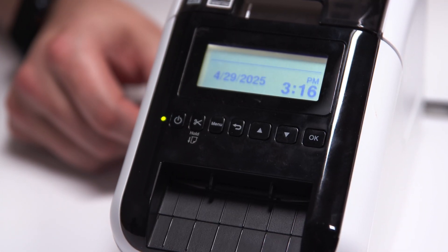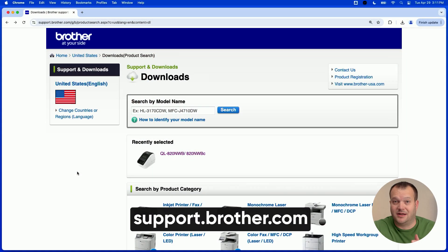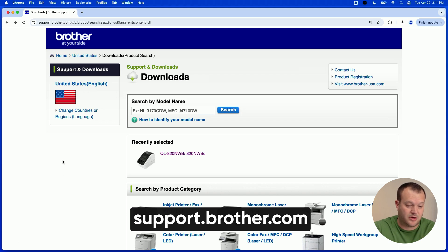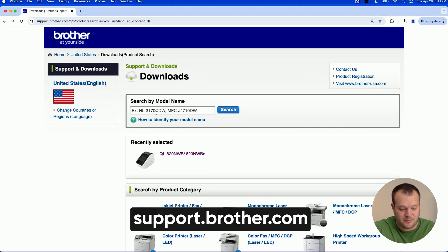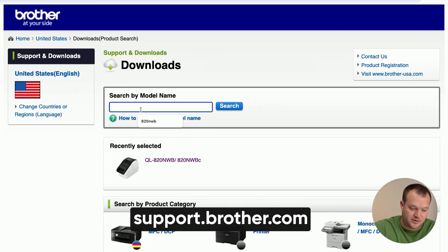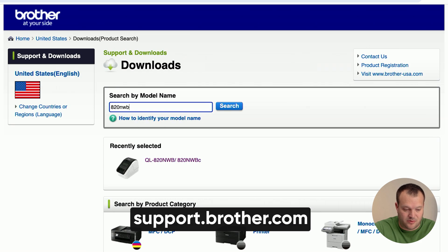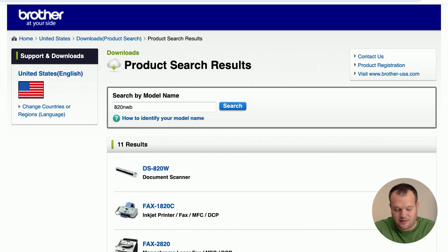The next step is we're going to be going to Brother's website to download their drivers. We're at support.brother.com. I'm going to search for the model number 820NWB.